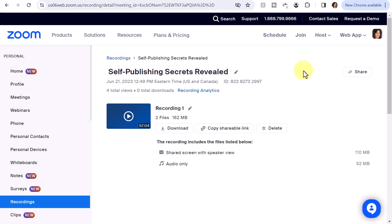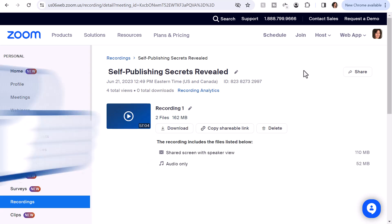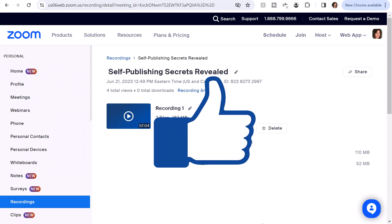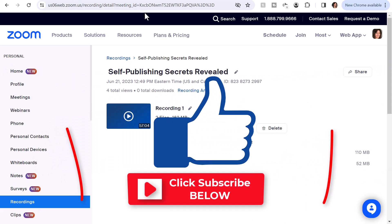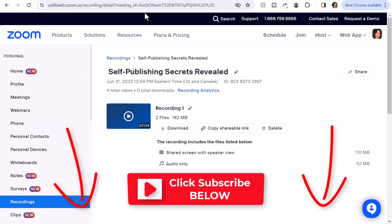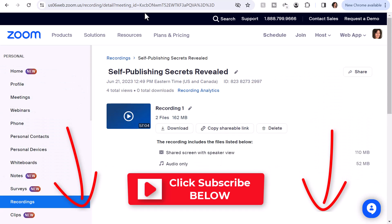And that's all there is to editing, trimming, and sharing your Zoom meeting recording. If you found this video helpful, go ahead and smash the like button and remember to subscribe so you don't miss any new videos. I'll see you in the next video. Bye now.